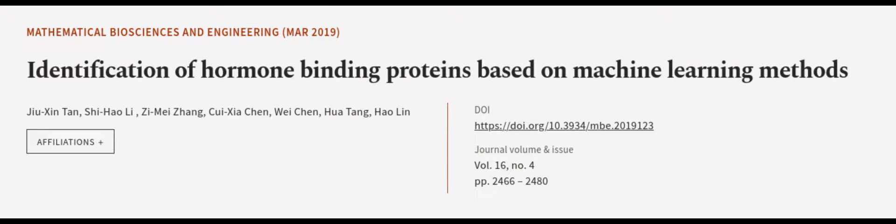This article was authored by Jiu Xiantan, Xiu Hao Li, Zimei Zhang, and others. We are article.tv, links in the description below.